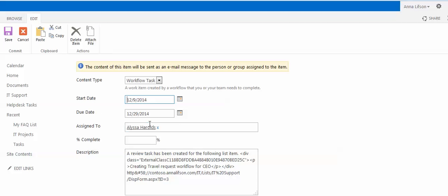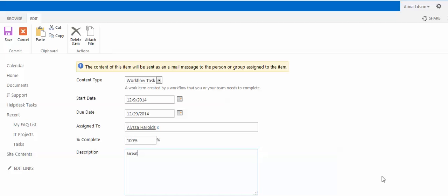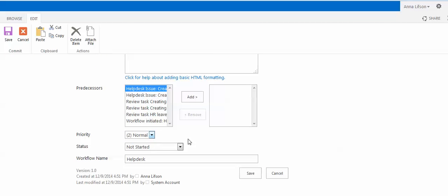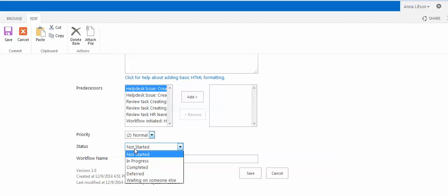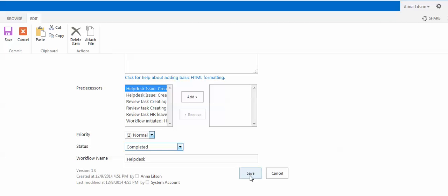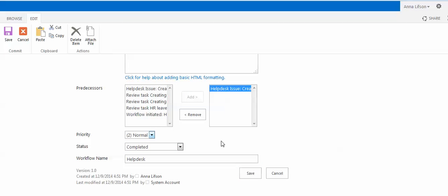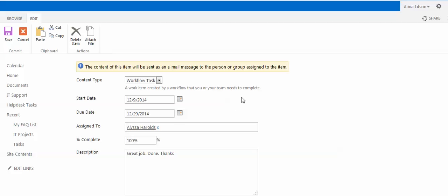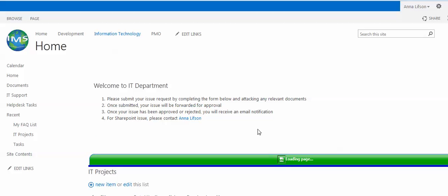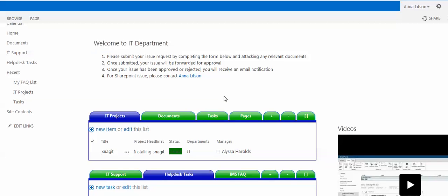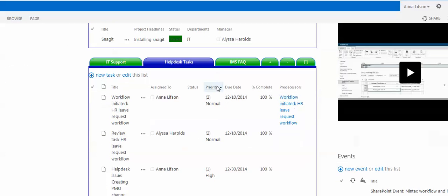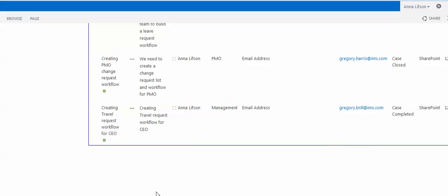She's going to edit and mark it — for example, 'Great job done, thanks.' Status: Completed. After she saves, I go to the IT Support List — the task is now done.